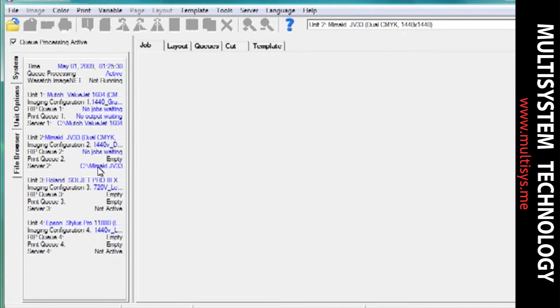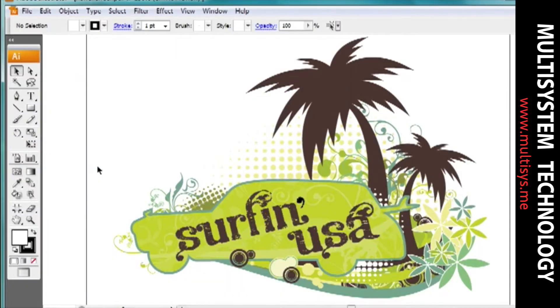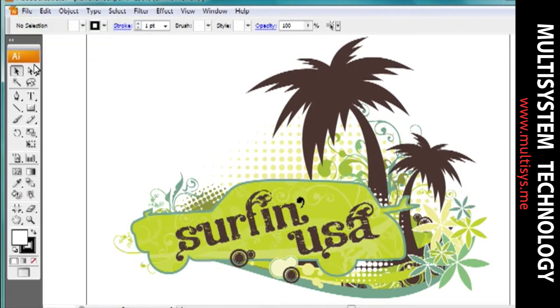Now you are ready to open a file in a graphics application of your choice. Save your document directly to your new hotfolder.